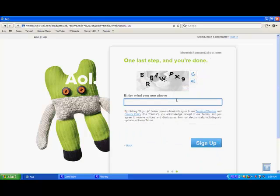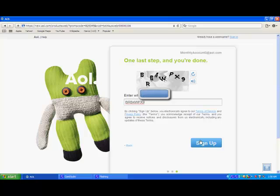And once you've done that, you're going to bring it to a verification. And you're going to hit next. And I hope you're done doing that.